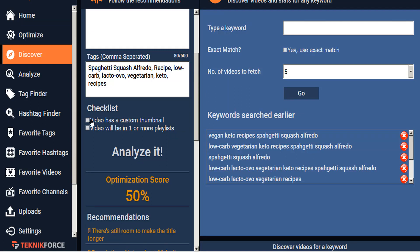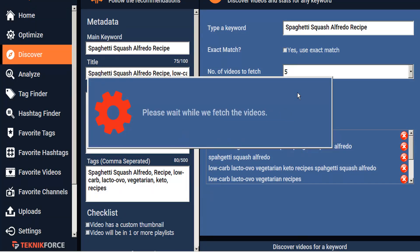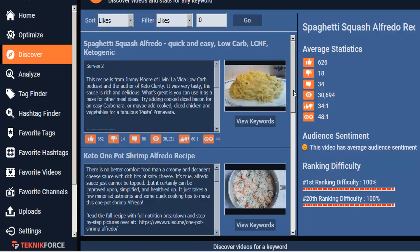So we'll go ahead and checklist. We know that this video is going to have a custom thumbnail and it's going to be in one or more playlists. So let's go ahead and copy our main keyword into TubeRankJeet and we'll search. We'll close our optimized video panel for the time being just so we have a little bit more room to work here. So we can see using this search the average statistics — likes, dislikes, comments, views, the ratio between likes and dislikes, the ratio between views and likes, and the overall sentiment based on views versus likes.